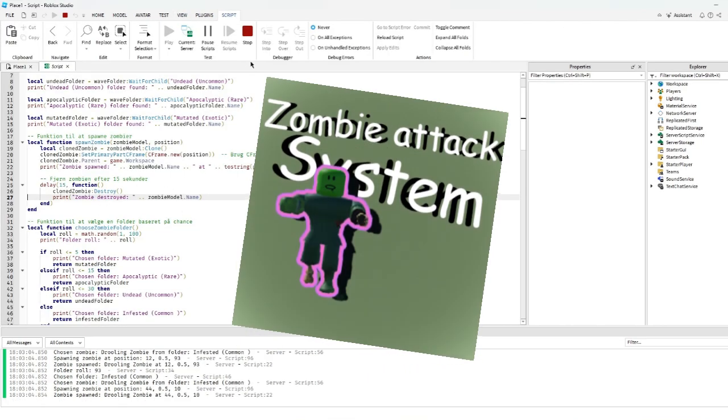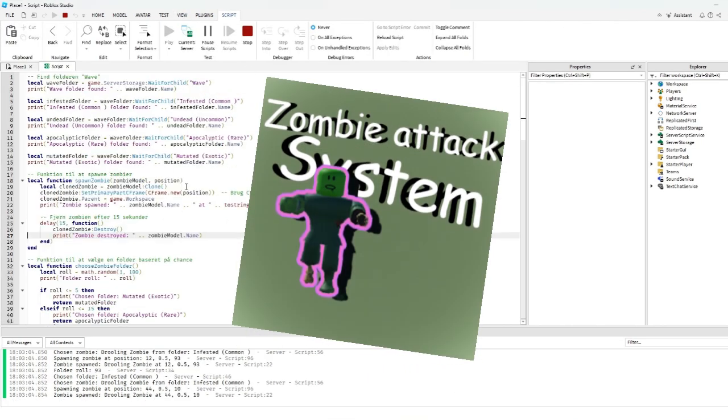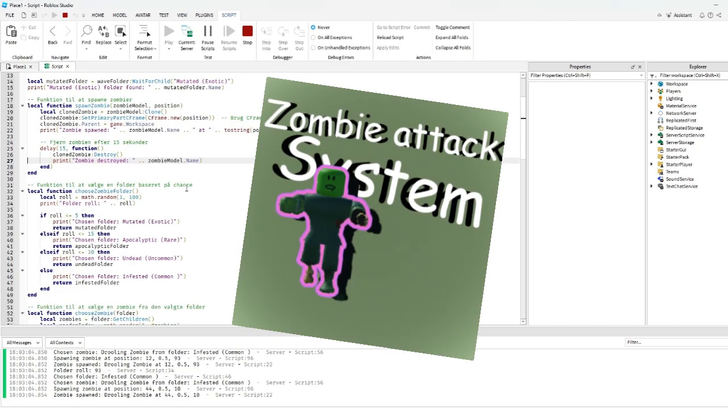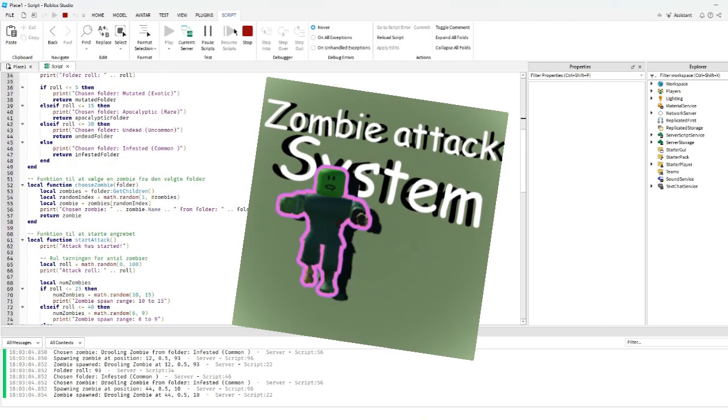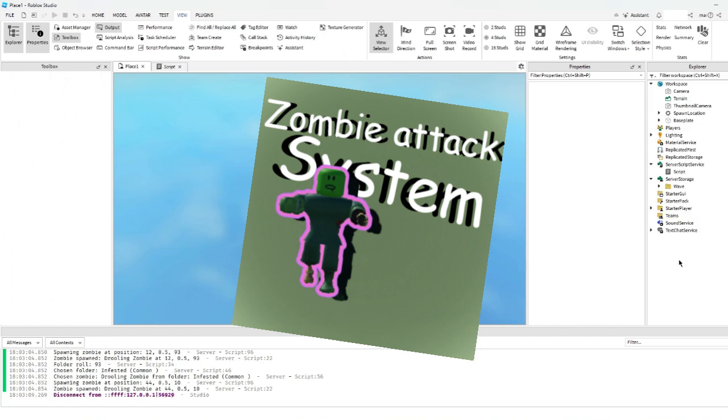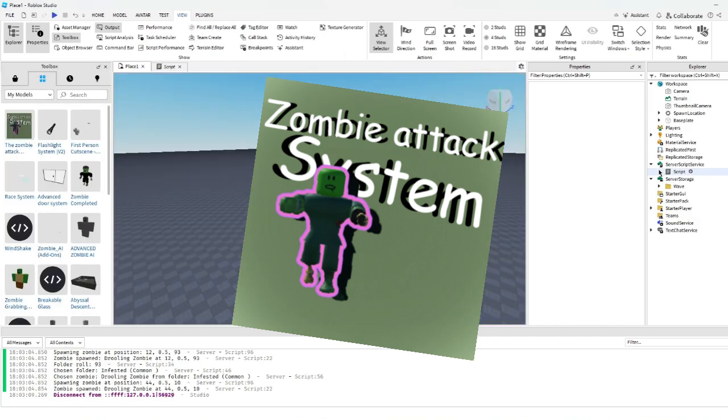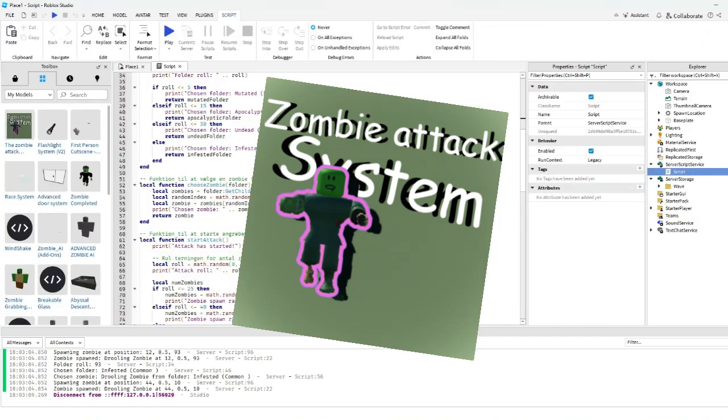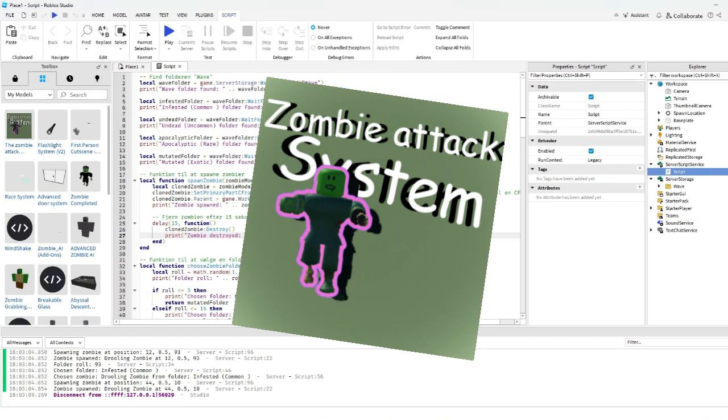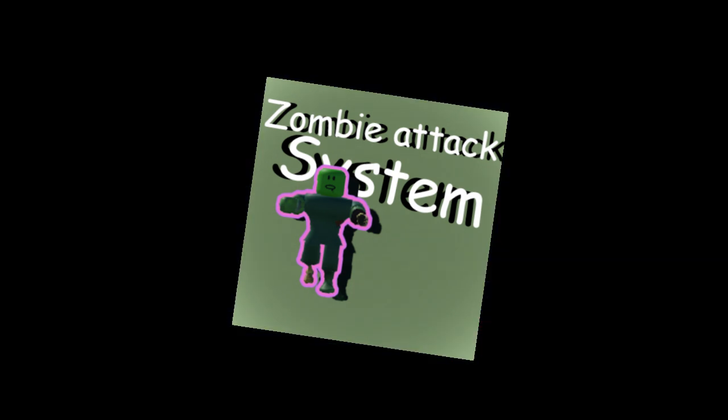Before we go deeper into the zombie attack system and learn how to customize it fully, if you appreciate the system or the video, then please consider giving this video a thumbs up so I know you appreciate the system. And now to part 2 of the video: Customization.